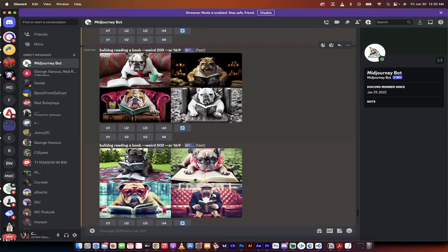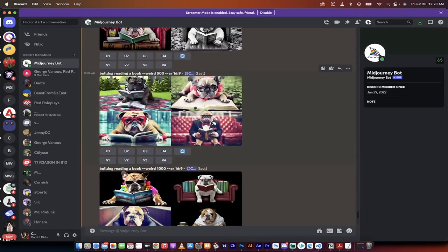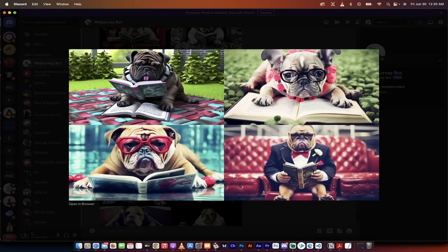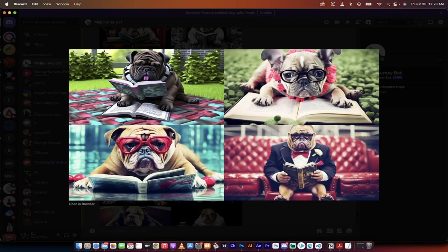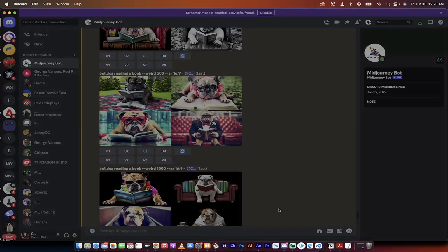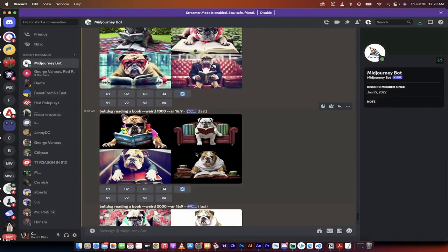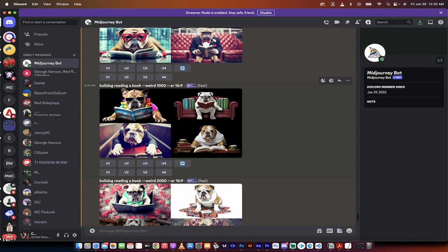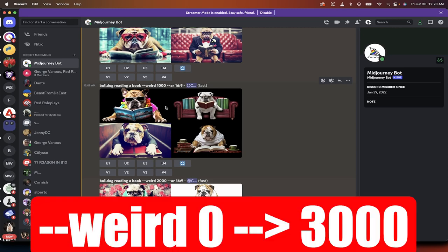And then you'll see as I go down here, I tried it with bulldog reading a book, dash dash weird 500. So I'm increasing it. Look at this big chungie down on the bottom right there. You can see here that as I go through it, you can go all the way up to dash dash weird 3000. So you can go from zero to 3000 basically.